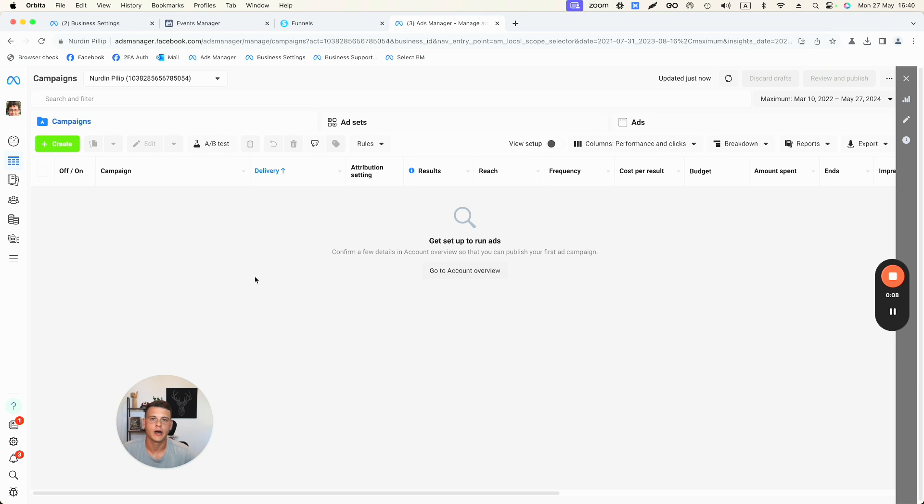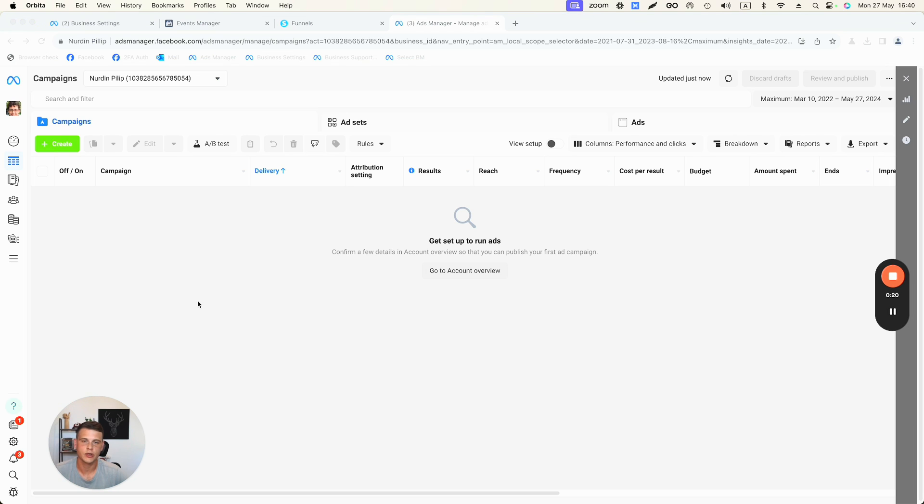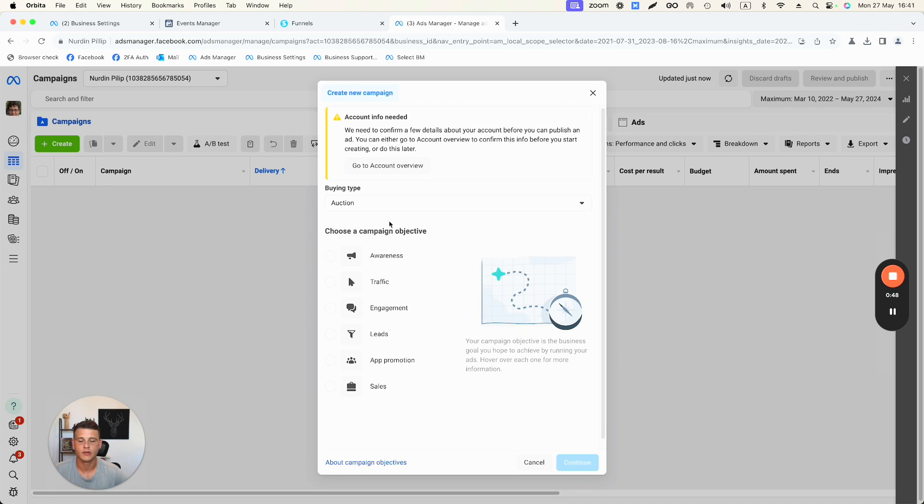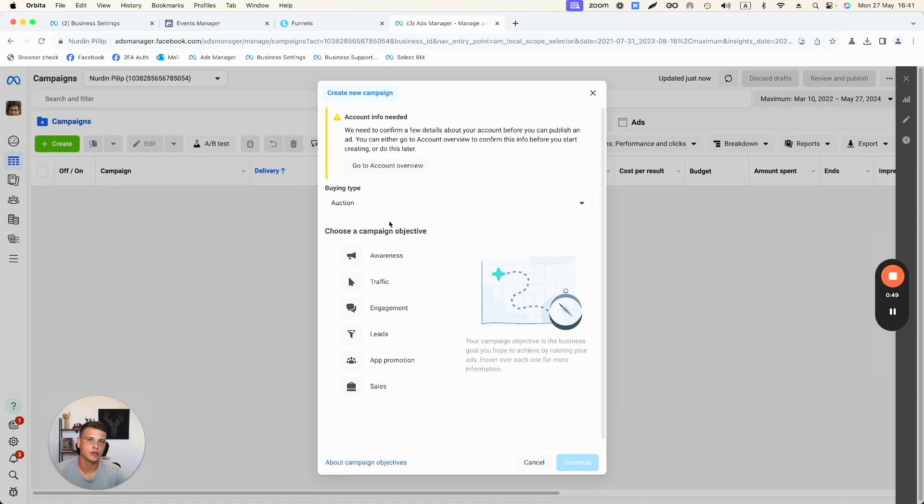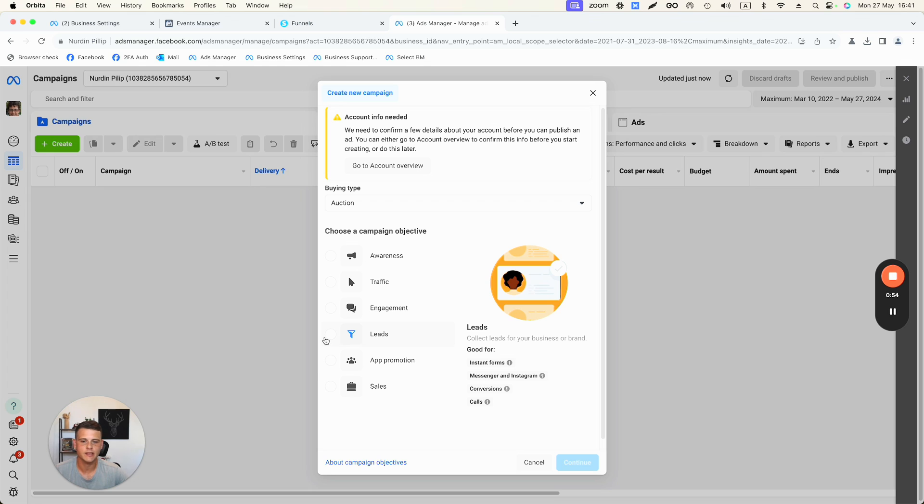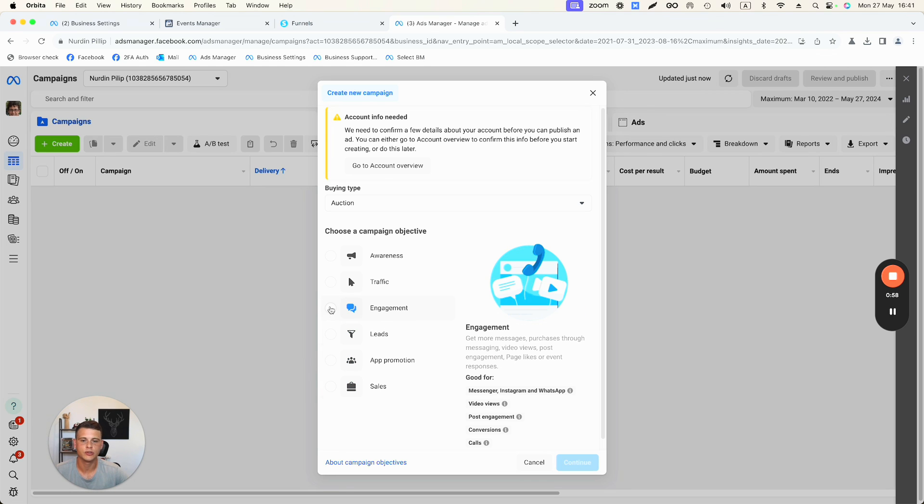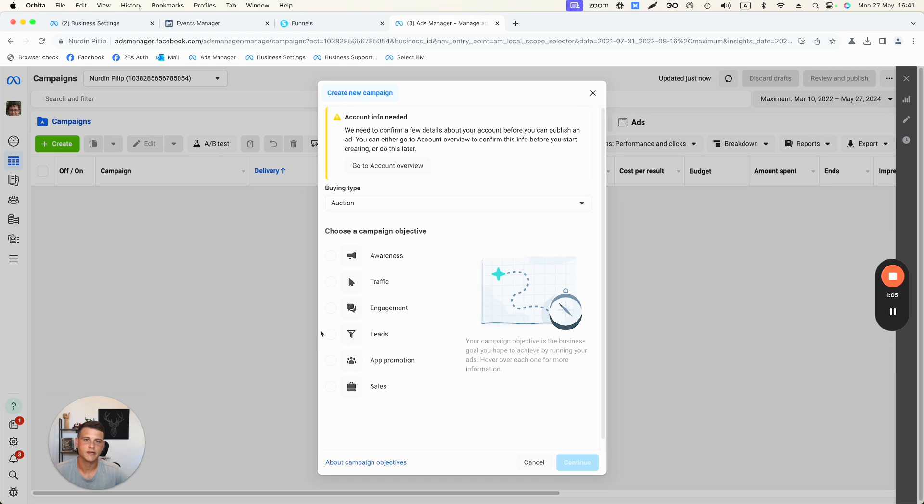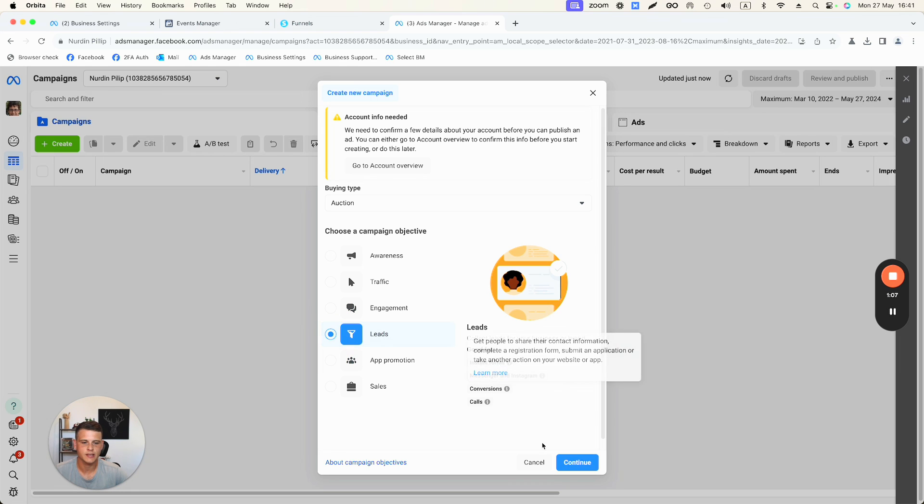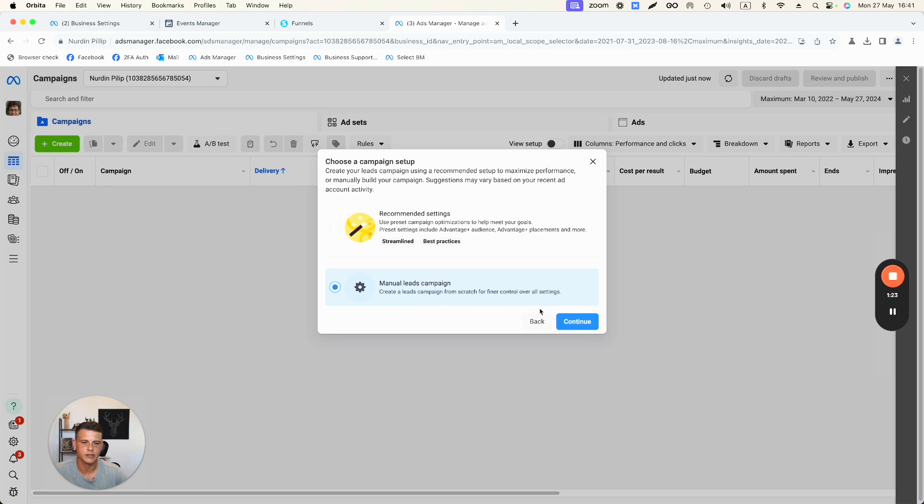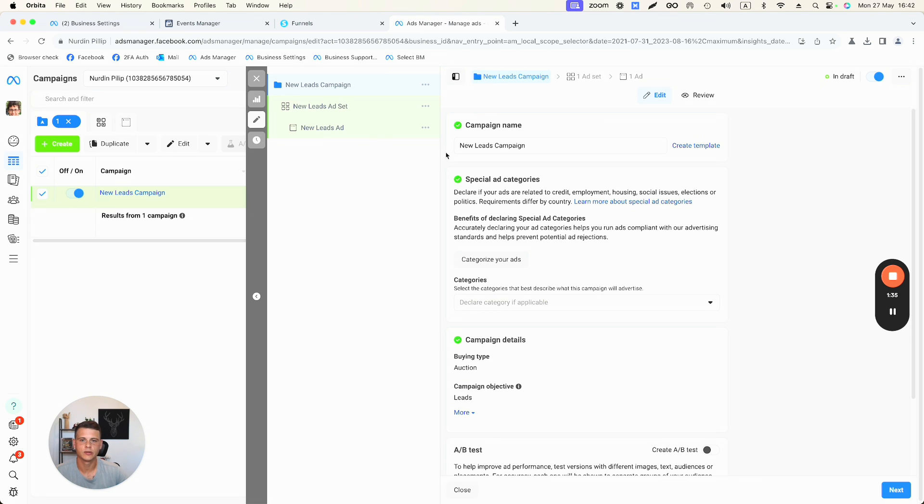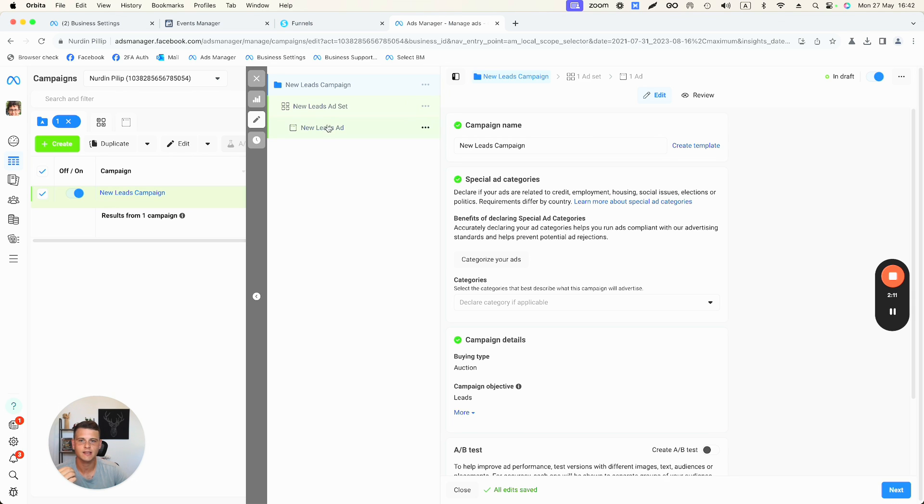All right, so now let's go ahead and create our first campaign with a dynamic creative ad. We're just going to create a campaign as we normally would, so let's go ahead and click create. Now one thing that you need to know is that you can use dynamic creative ad only if you're going to set up either a leads campaign or sales campaign. So for example, if you're going to use an engagement campaign, you will not be able to use the dynamic creative feature. So for this example, let's go ahead and select leads and click continue. I will select manual leads campaign, click continue.